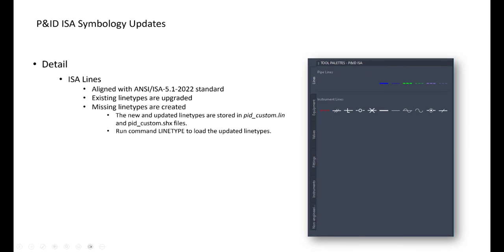But the ISA lines, we are also updated. And here we had also to update the LIN file and the corresponding SHX file, with some new and updated line types. If it's really needed sometimes, when we just run line type to load the updated line types from there.